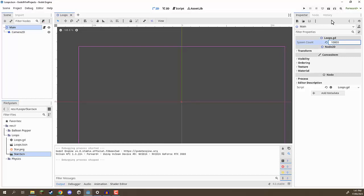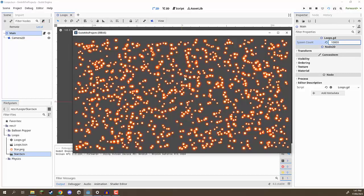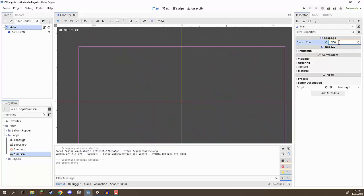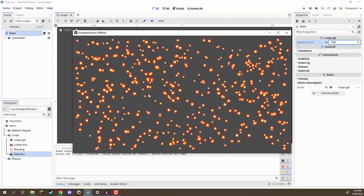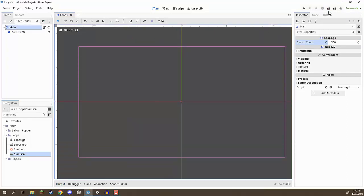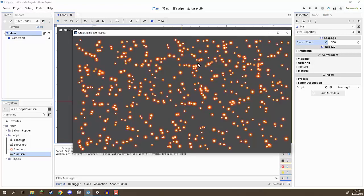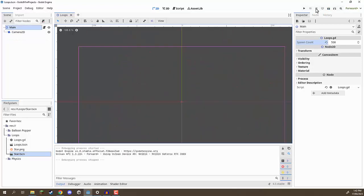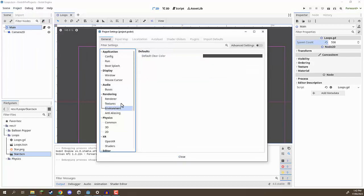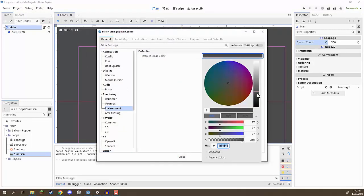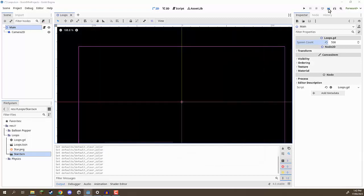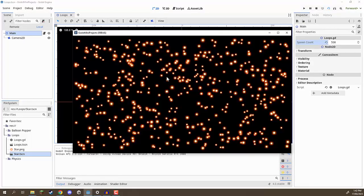Selecting the main node, we can go to spawn_count and change it to 1,000 — press play and now we have 1,000 stars. We can even bump it to 10,000 and the screen gets absolutely covered. I'm going to bring it back down to about 500. One more thing — the background. Right now when pressing play it shows a gray color. We can go to Project > Project Settings > Environment and change the default clear color to black. Now pressing play gives us a black background that looks much more like space.